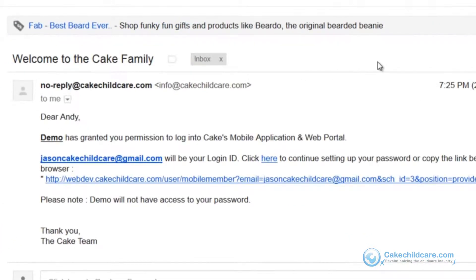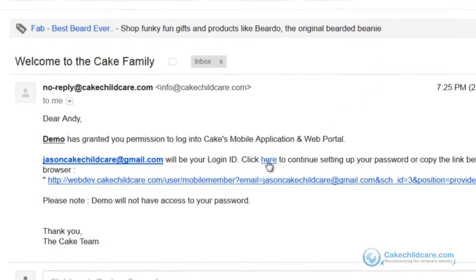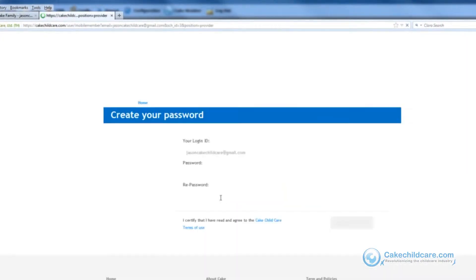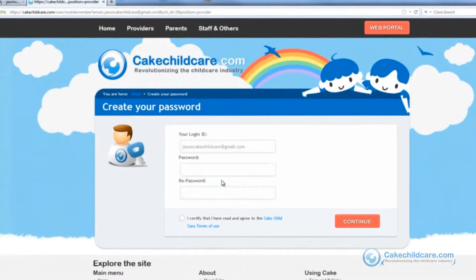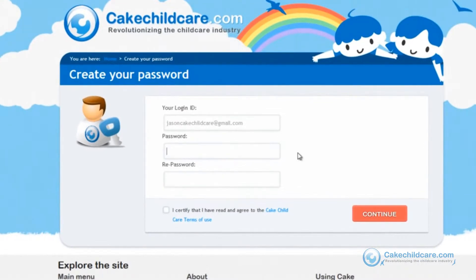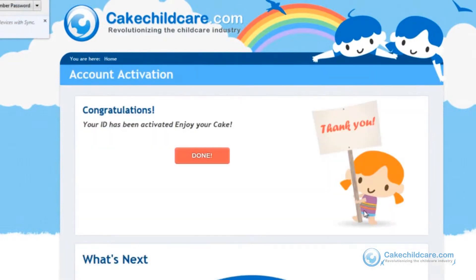Once the email has arrived, it will say that the facility has granted me permission to log into Cake's mobile application and web portal. Clicking on this hyperlink will direct me to a page where I can create my password to use with my email. Please keep in mind that Cake Desktop will not have access to this password, and that this applies to the staff and parents as well. Let me certify Cake's terms of use and then continue, and voila, I have successfully activated my email.